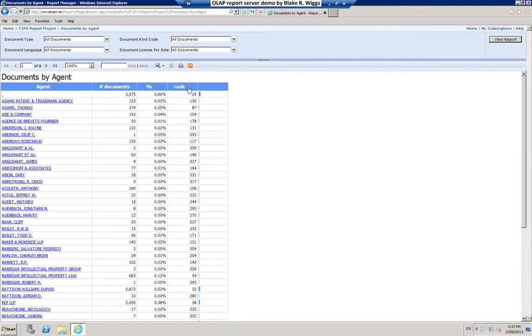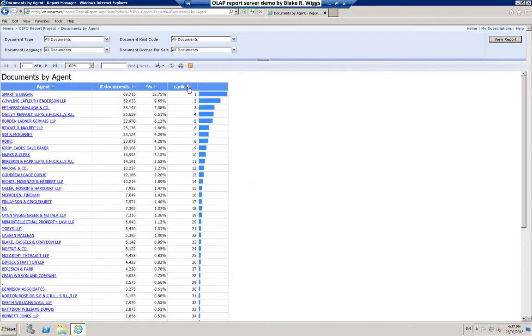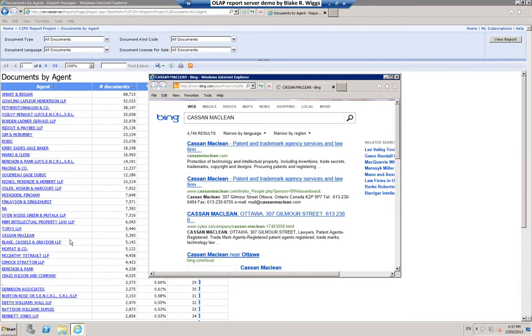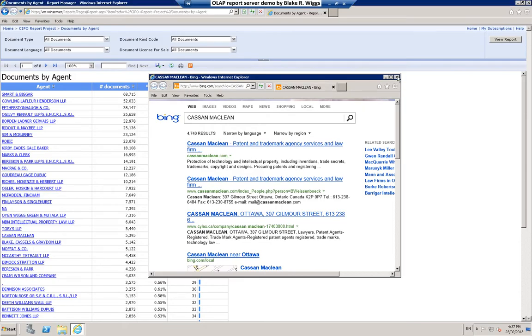The significance of these data bars will become more apparent when I sort the report, which is possible using these up-down arrow buttons that you see in the header for each of these columns. I can just click the down arrow here and there is the report sorted by rank in terms of the number of documents which name each of these Canadian patent agent firms that you see listed on the left. If you are interested in any of these firms you can just click on the name. Casson-McLean, for example, opens up a web browser and here is that firm's website.